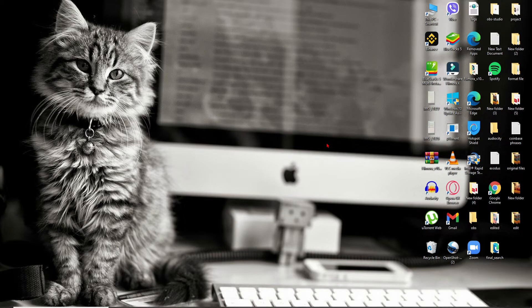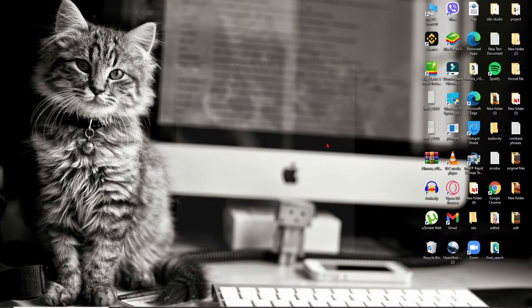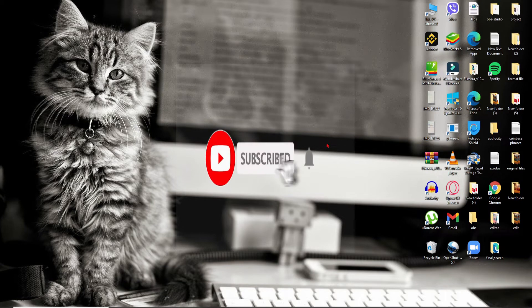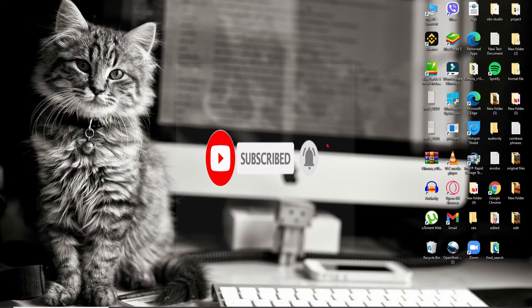If you'd like to learn how, keep watching the video till the end and don't forget to subscribe to our channel if you haven't yet. Also press the notification bell icon so that YouTube will notify you whenever we post a new video.